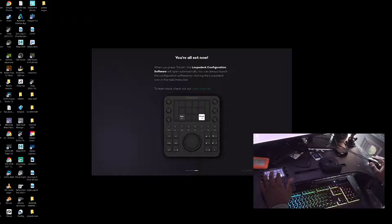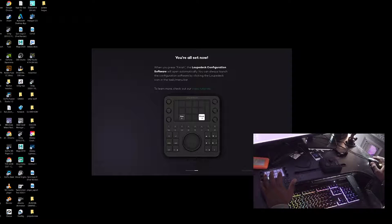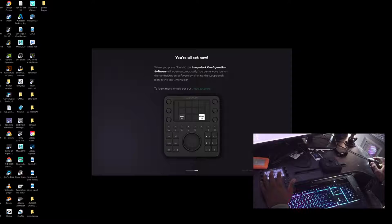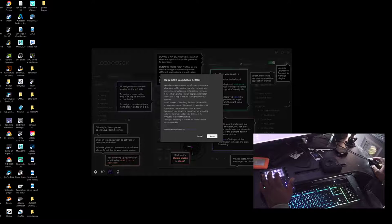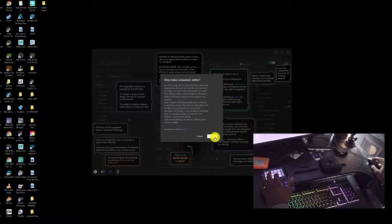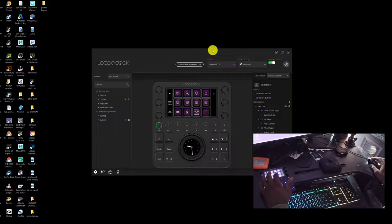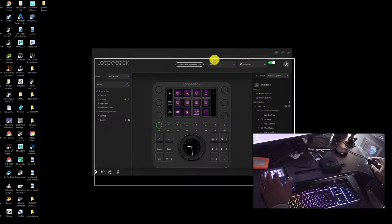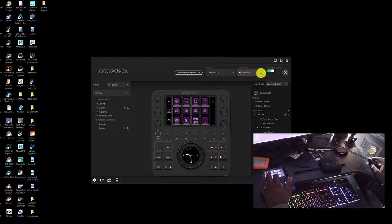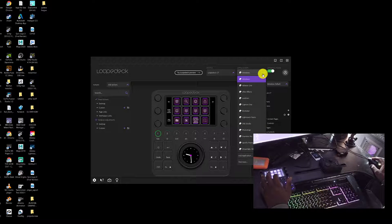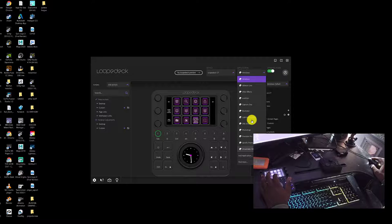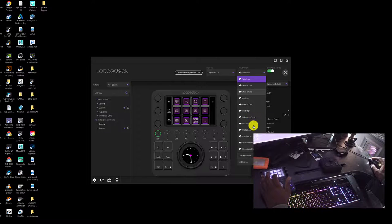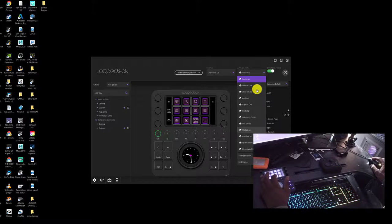When you press finish, the Loupedeck CT configuration software will open automatically. You can always launch the configuration software by clicking the Loupedeck icon in the task menu. Awesome, so this is it right here. We definitely already got those presets. We can add applications, of course, which I will do.